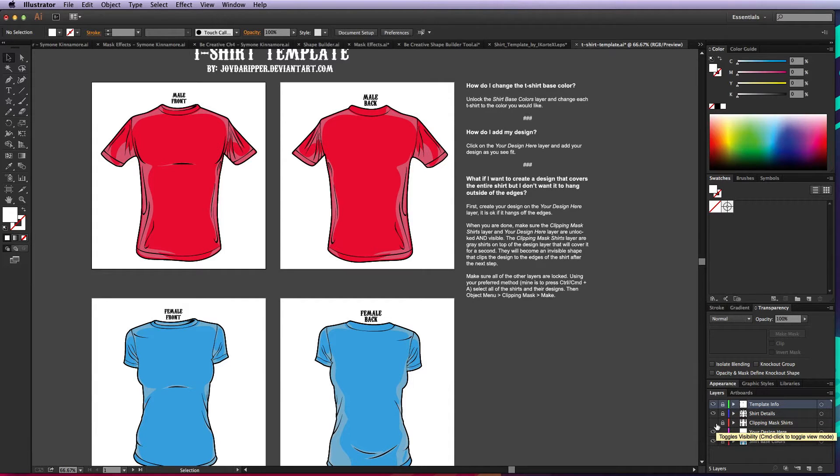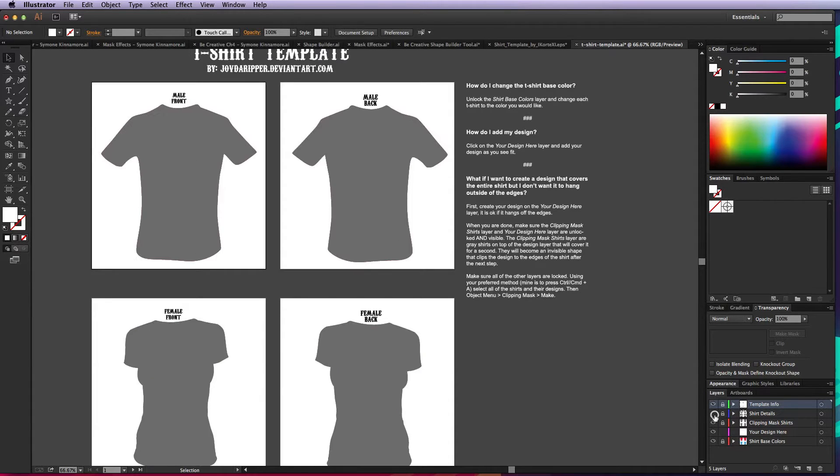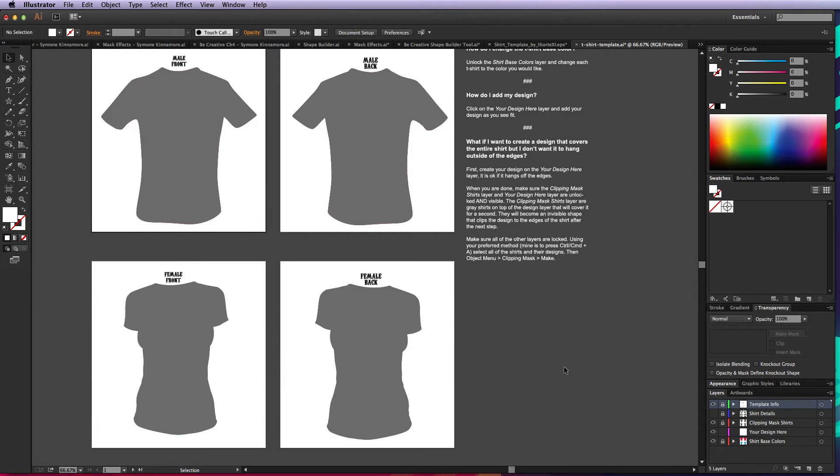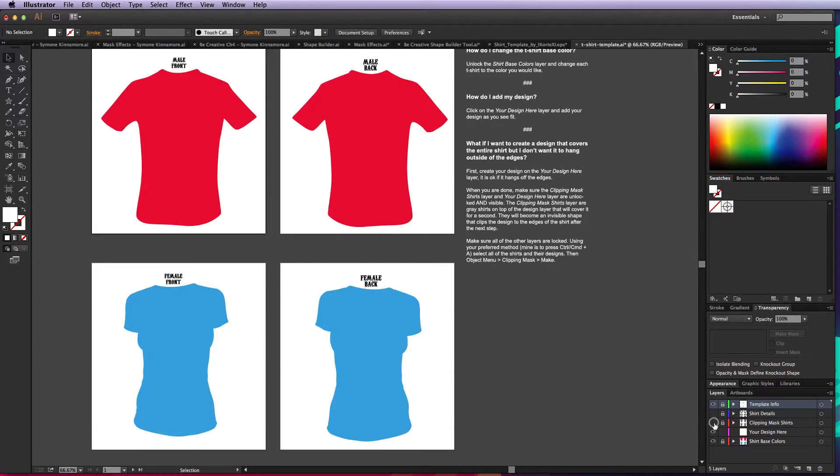We have two other layers. We have a clipping mask shirt, they're just gray shirts. If I turn off the shirt details you can see that they're just shapes. We can use those to clip our design so that if our design hangs out the outside of the edges of the shirt, it'll clip it off. We'll get back to that in just a second.